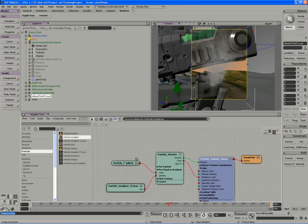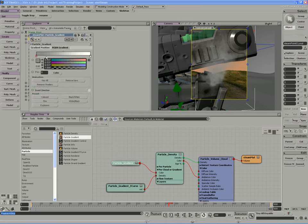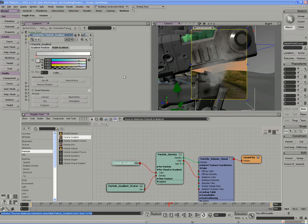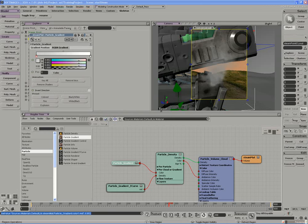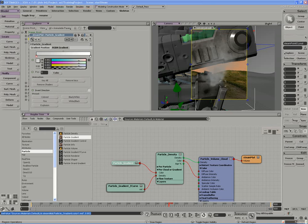I probably need to increase the brightness of the particles though. They're a little too dark. Let's see if we can raise those colors a bit. There we go, just brightening those values a little more.